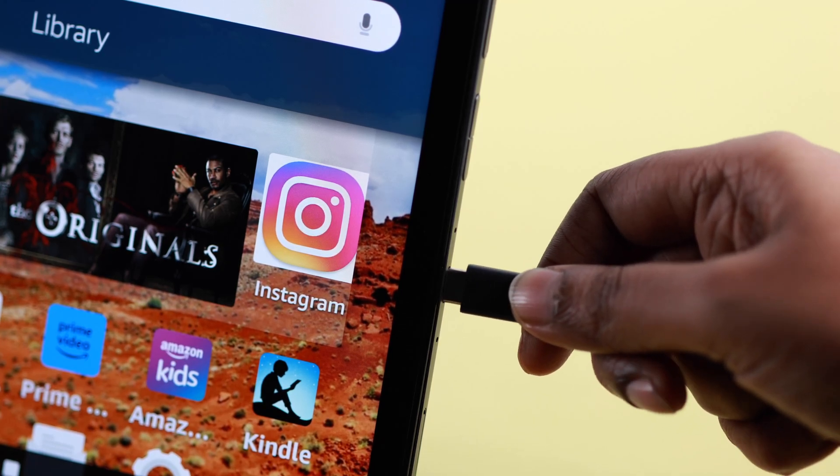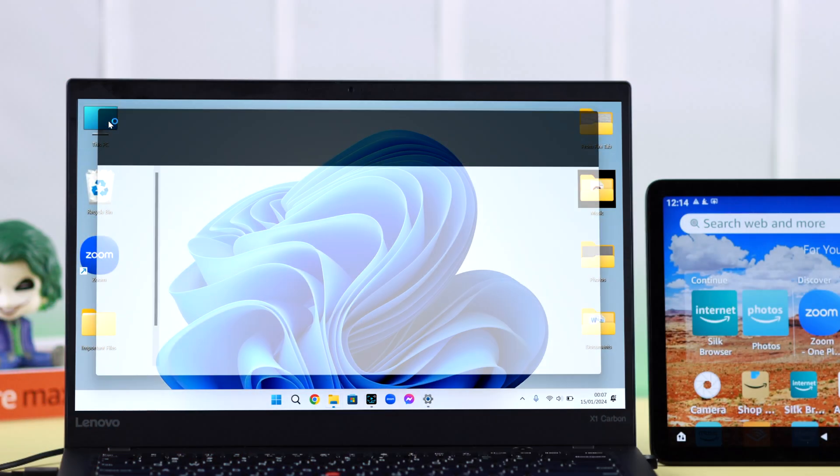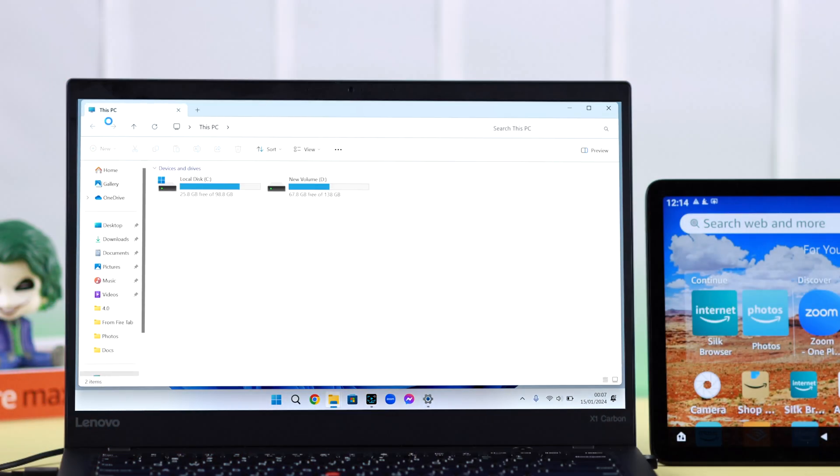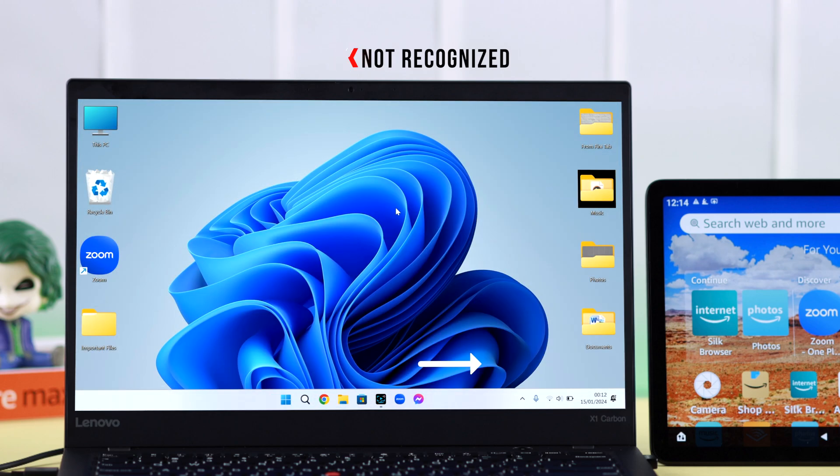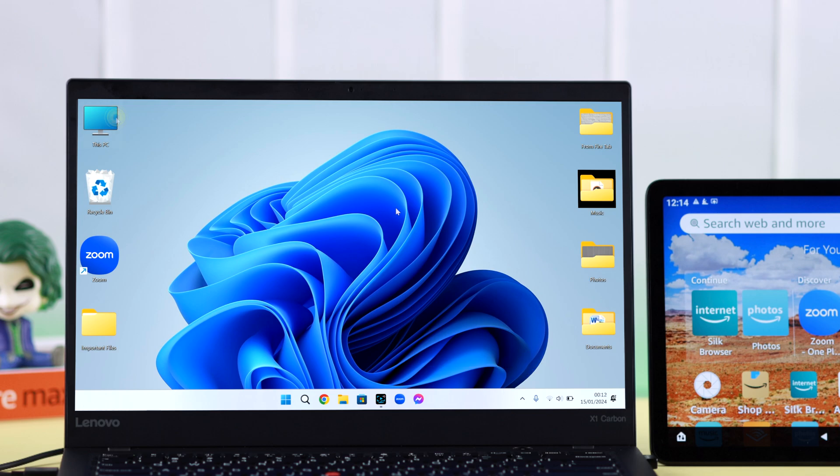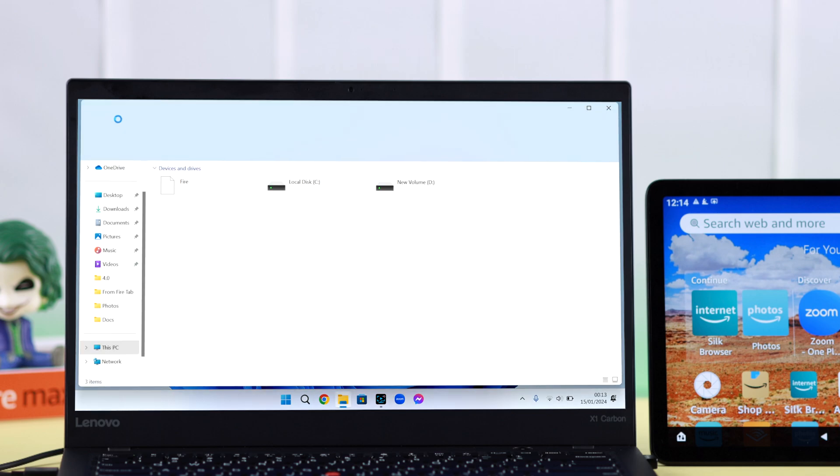When you're connecting your Amazon Fire Max 11 tablet to a Windows 10 or 11 laptop or computer and the Fire tab is not shown or recognized as a USB external device, if that's your problem, be with us. We can solve this problem for you.